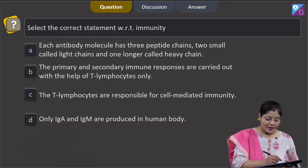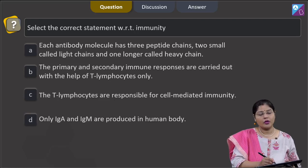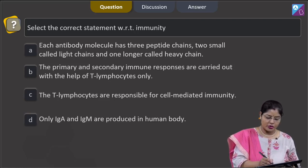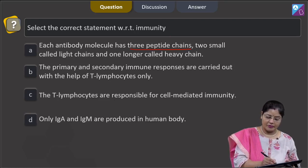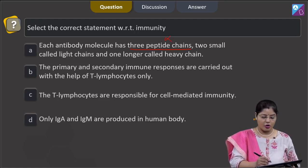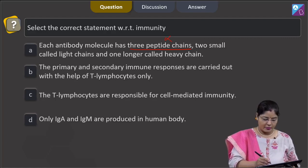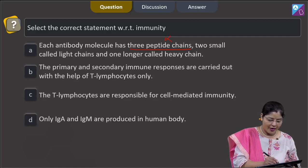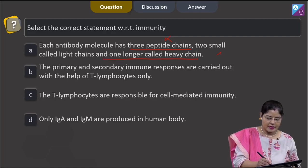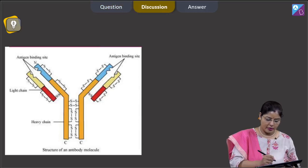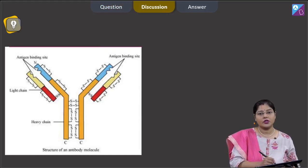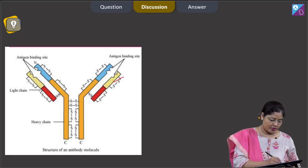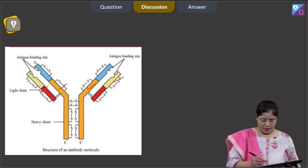The question asks to select the correct statement with respect to immunity. Option A states each antibody molecule has 3 peptide chains — this is incorrect. Each antibody molecule has 4 peptide chains: 2 smaller called light chains and 2 longer called heavy chains. You can see the structure of an antibody molecule here — the two light chains and two heavy chains.